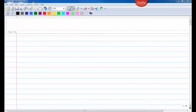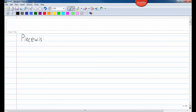I'm going to start with piecewise functions now. A piecewise function is, in its simplest terms, just a function that has several pieces.